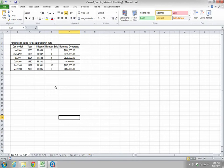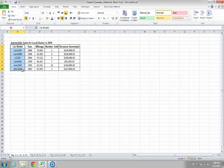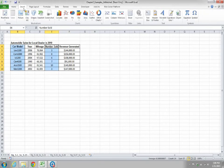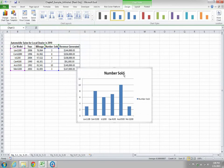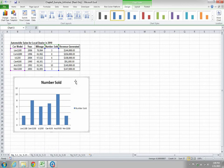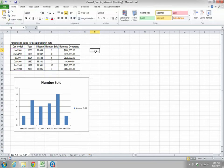We will learn to create charts. In this example, you can see a table. We will use charts to visually explain this table. First, select the car model column, then press Ctrl and select the number sold column. Go to Insert, click on Column, and select the stacked column chart. This is a chart visually explaining car model versus number sold.